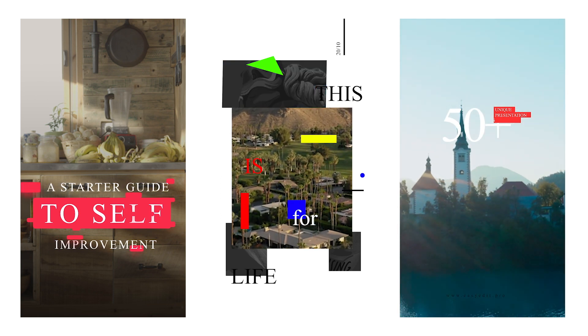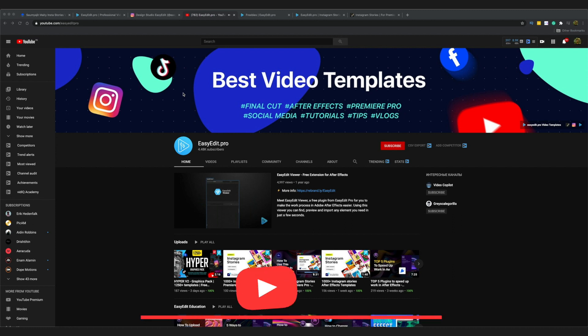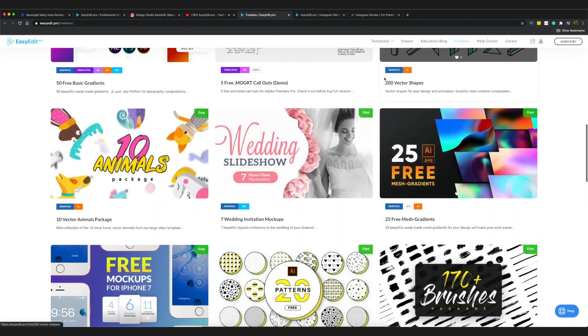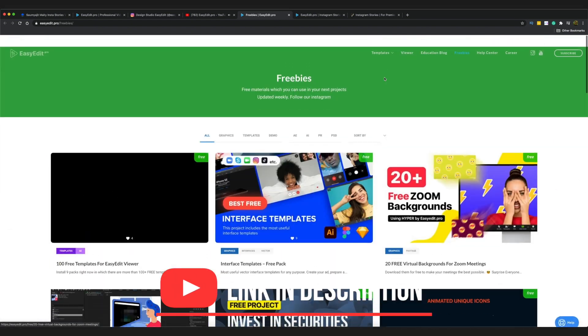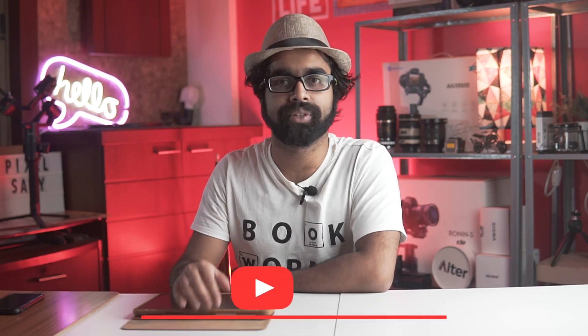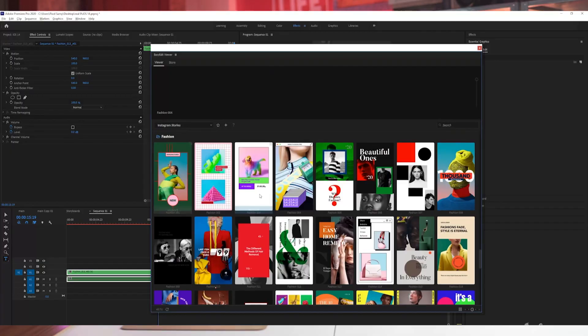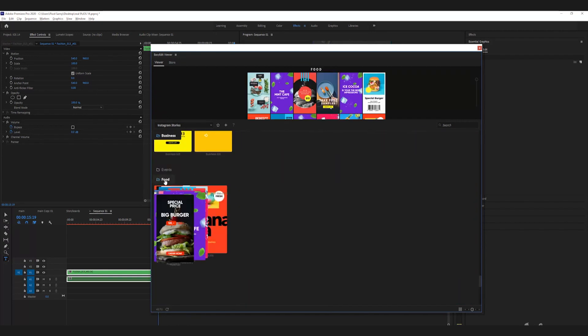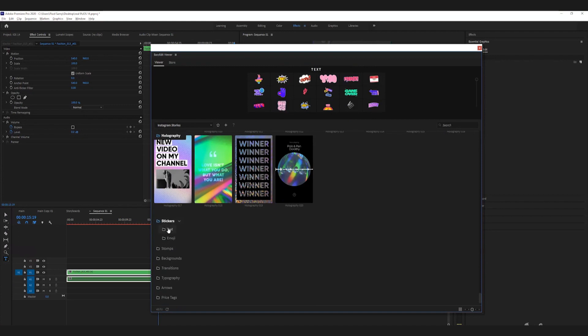Easy Edit has their own YouTube channel with tutorials on Final Cut Pro, Premiere Pro, After Effects, etc. They also have an Instagram page for updates, and their website has some free packs you can try for free with the Easy Edit Viewer — links are in the description below. The best part of this package is the Easy Edit Viewer itself, which lets you see and visualize all the templates at once. It really saves a ton of time. You can drag and drop templates onto your footage, make minor text and picture adjustments, and you're done.